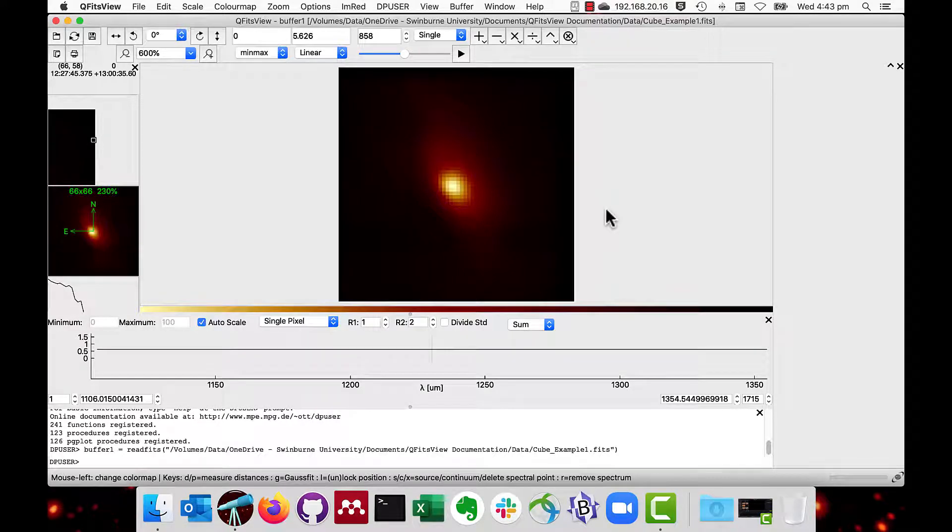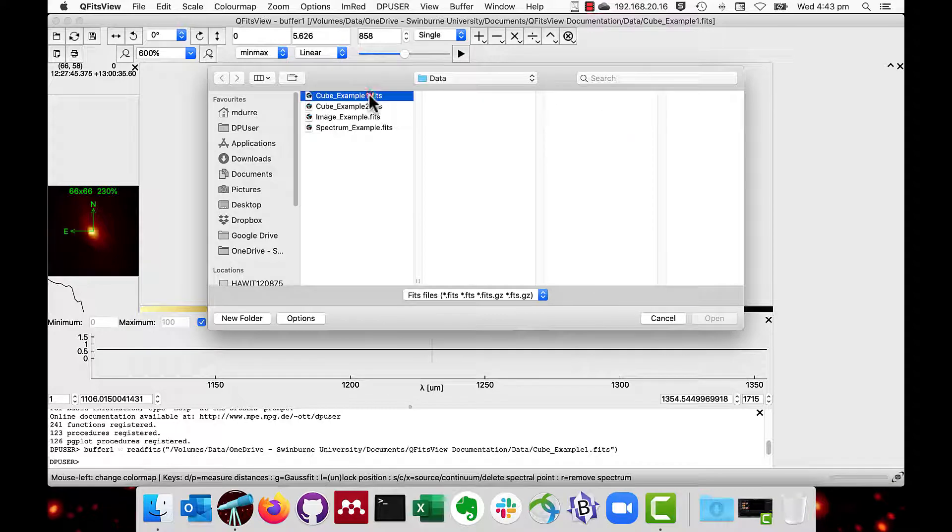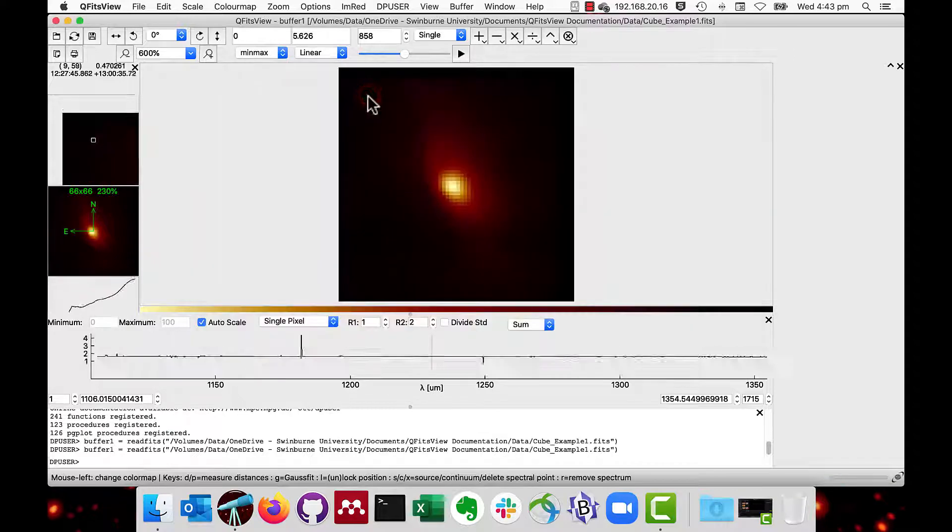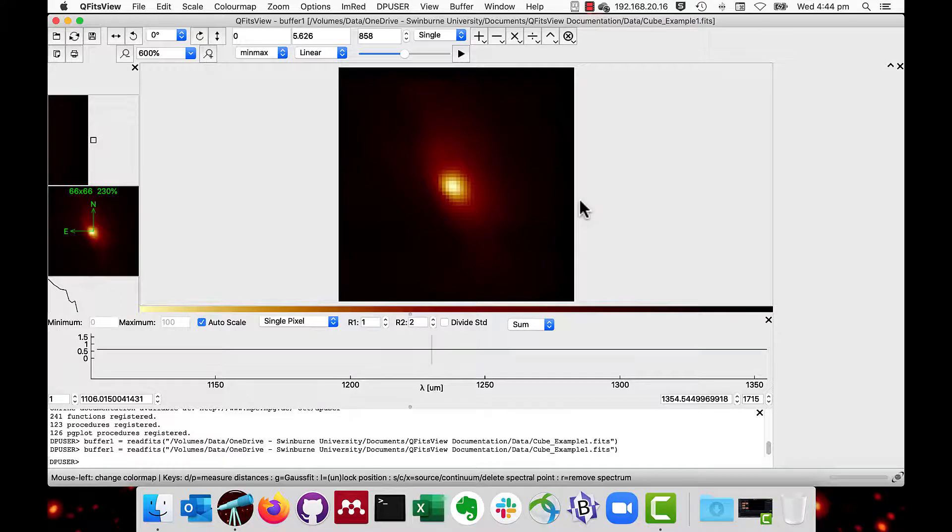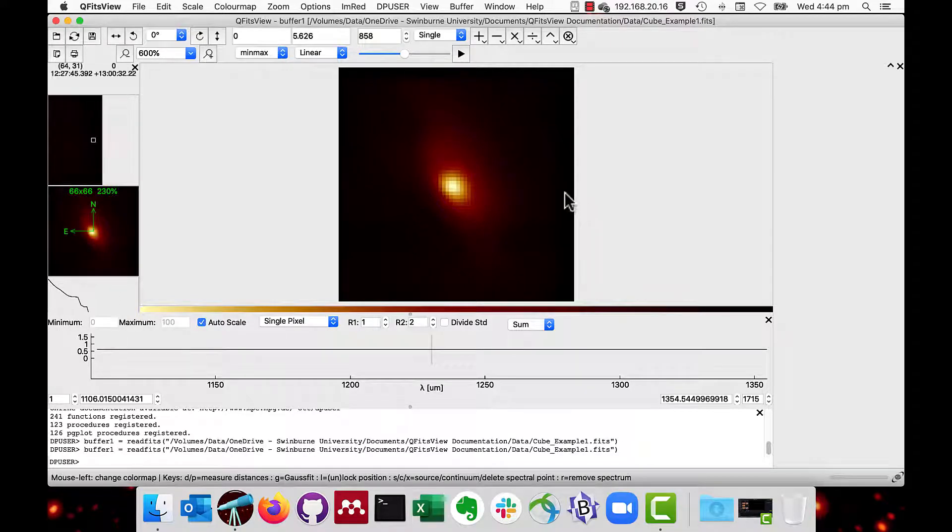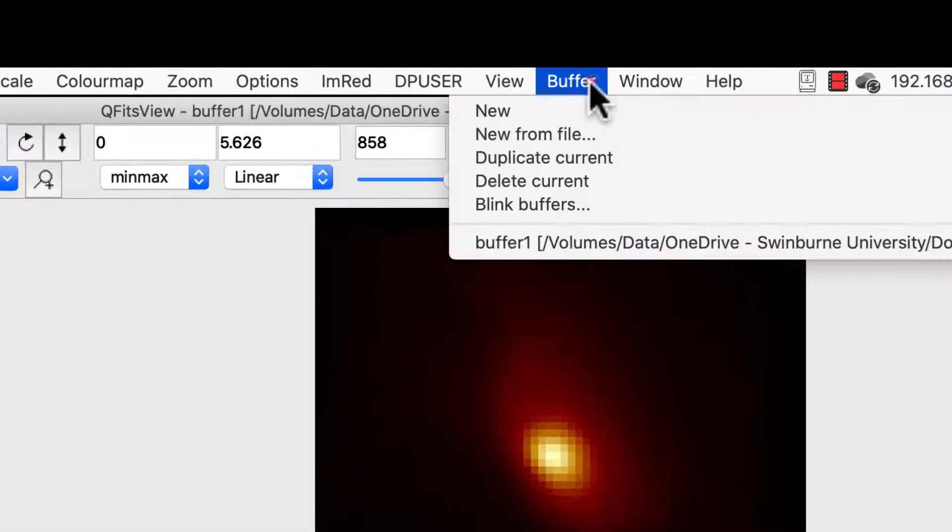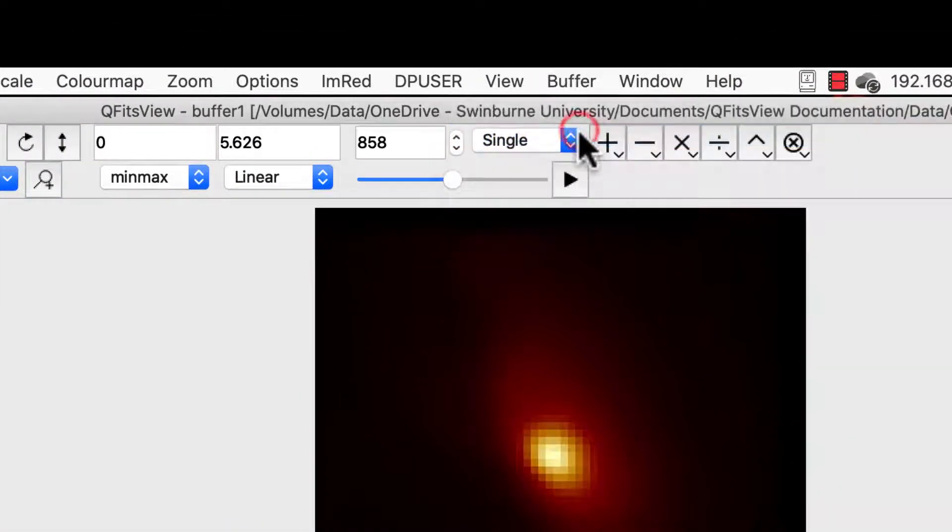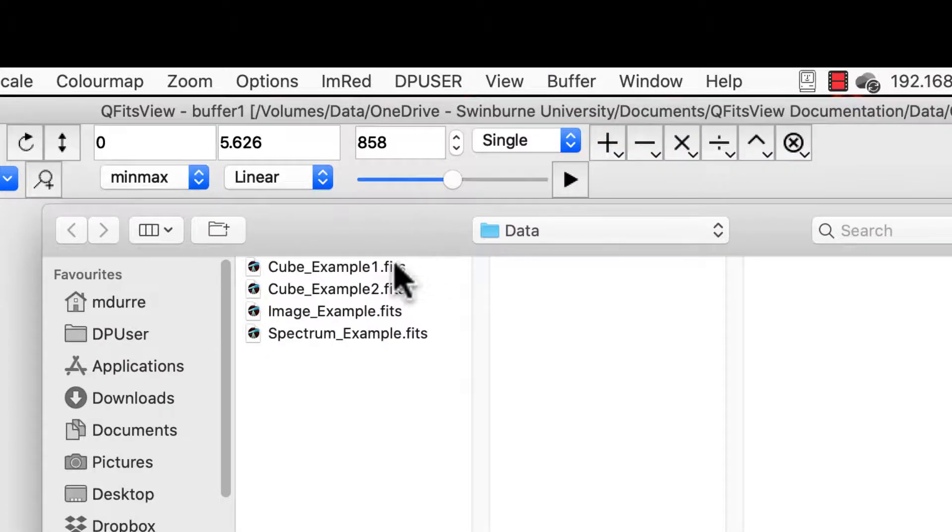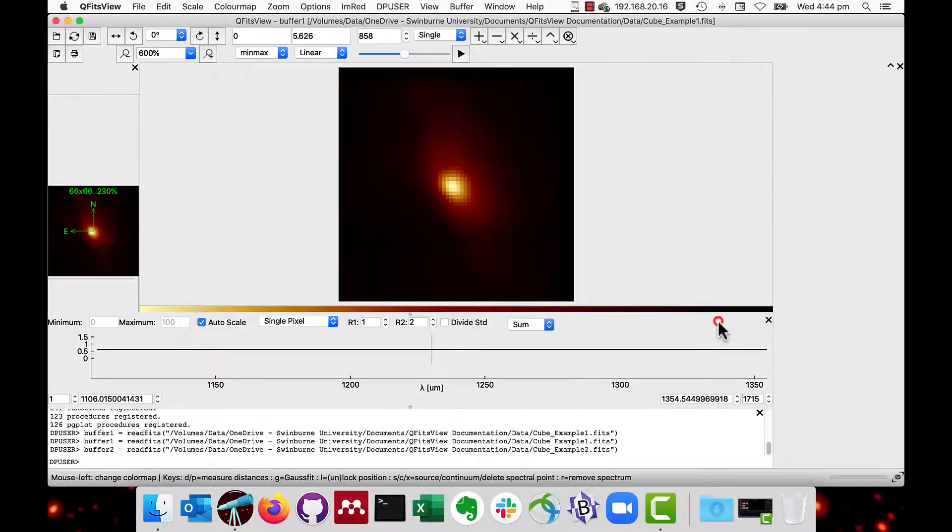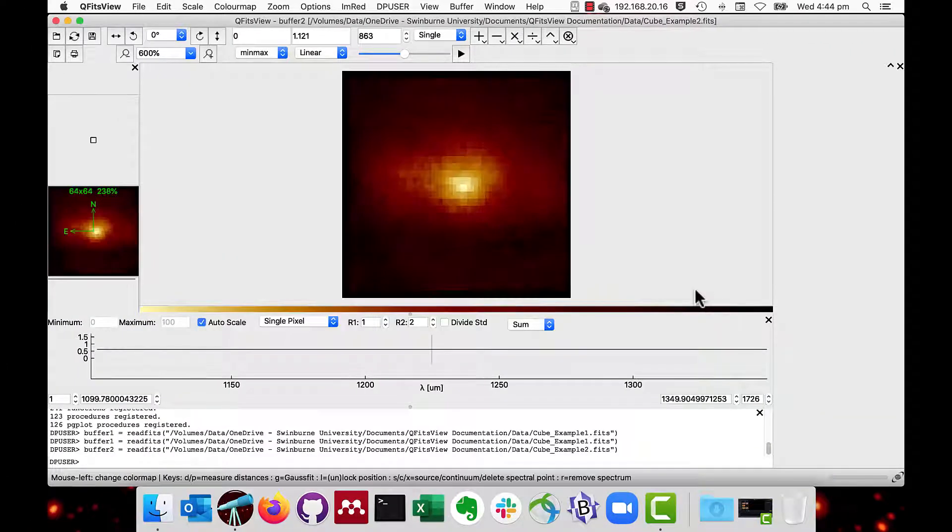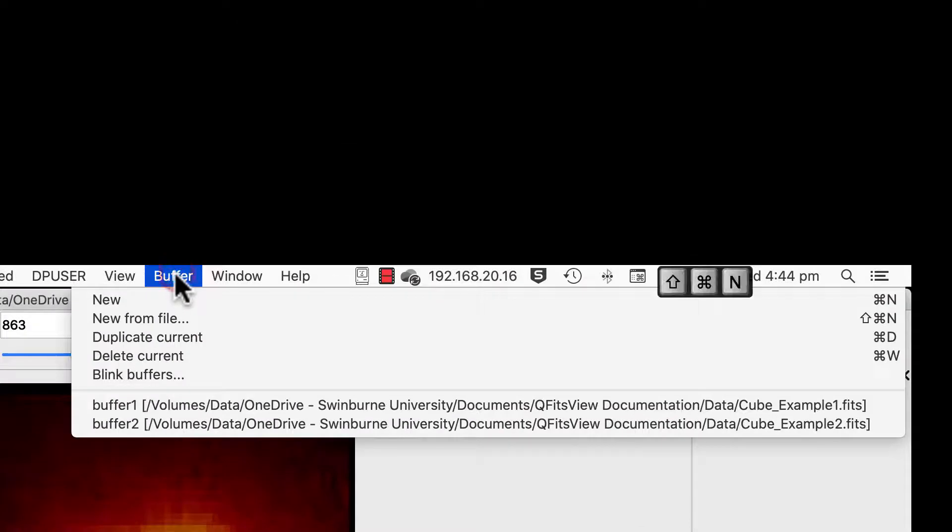Alternatively, you can use the command O key. Data files are loaded into buffers. To load a second and subsequent file, use the menu buffer, new from file. The alternate key stroke is command shift N.